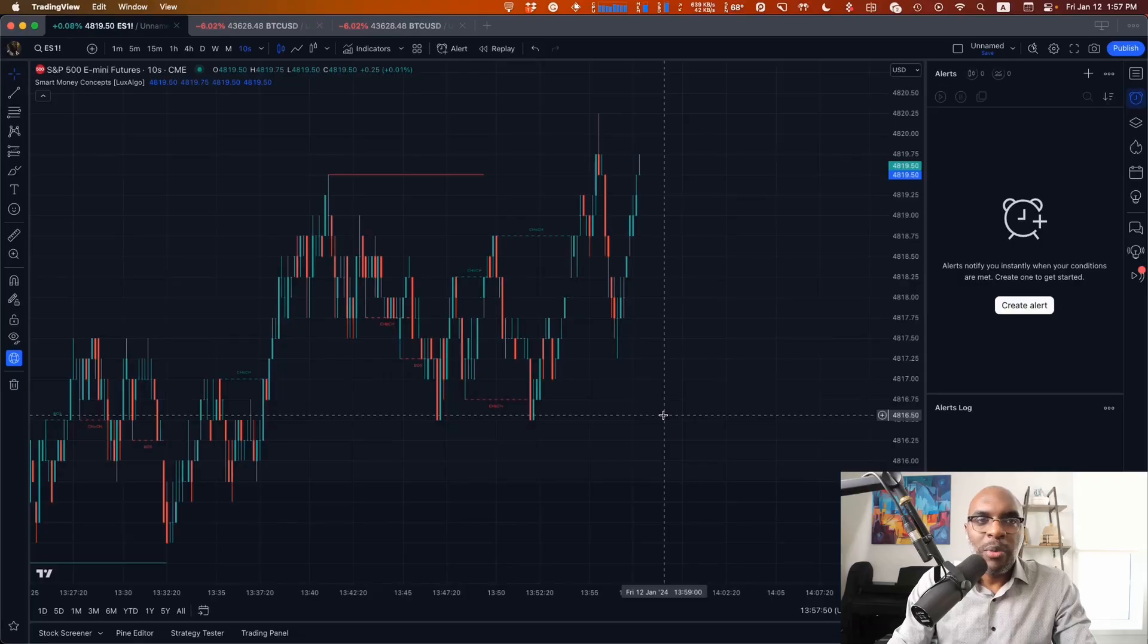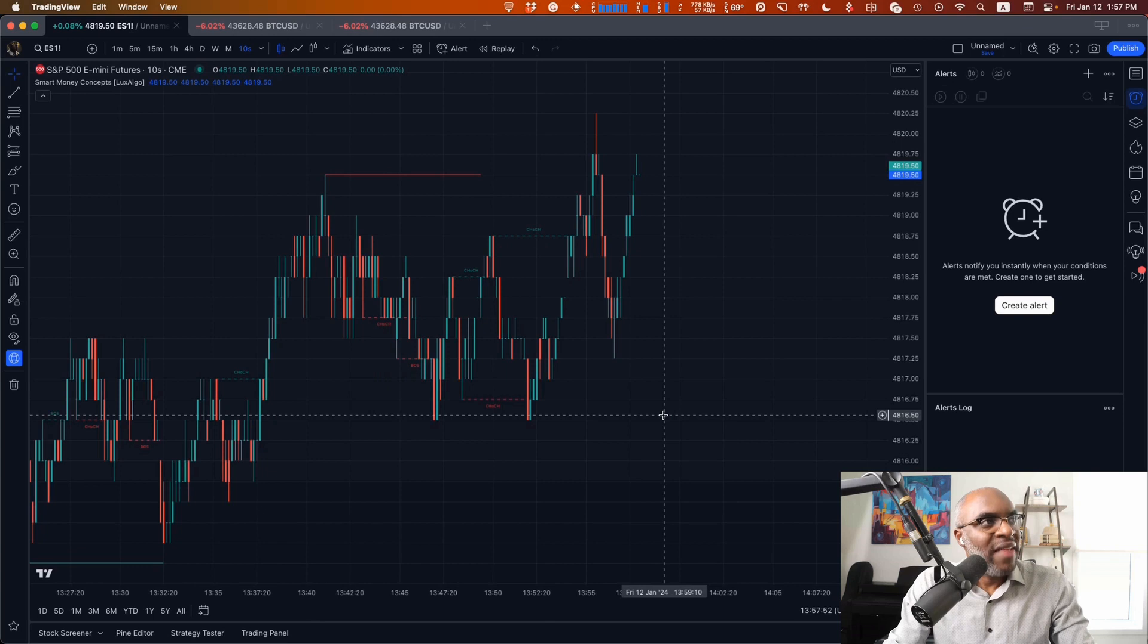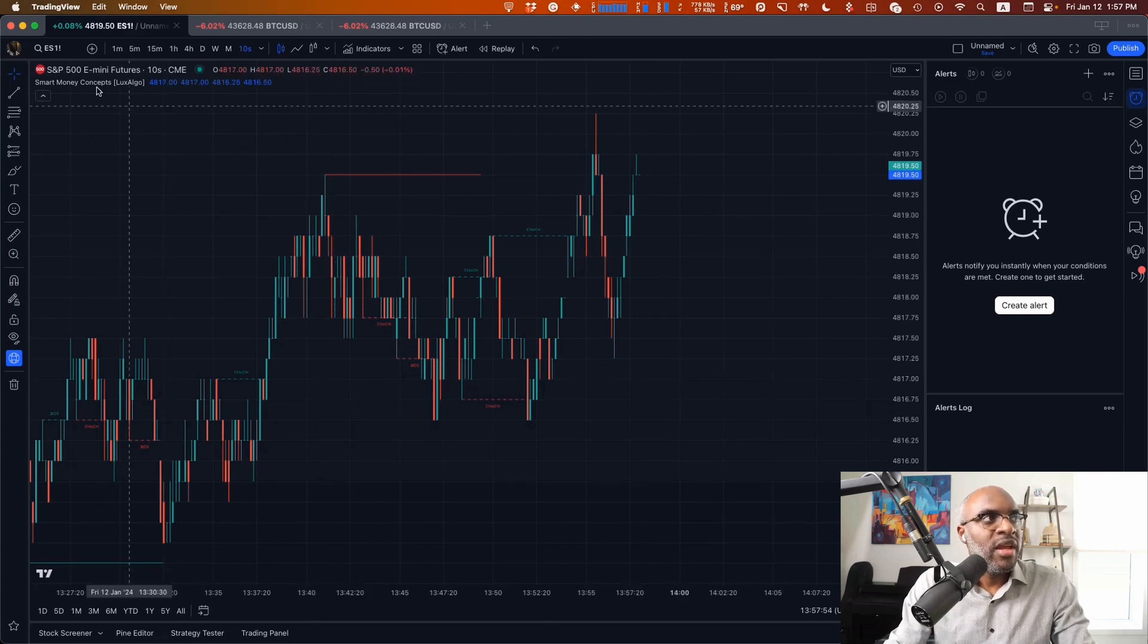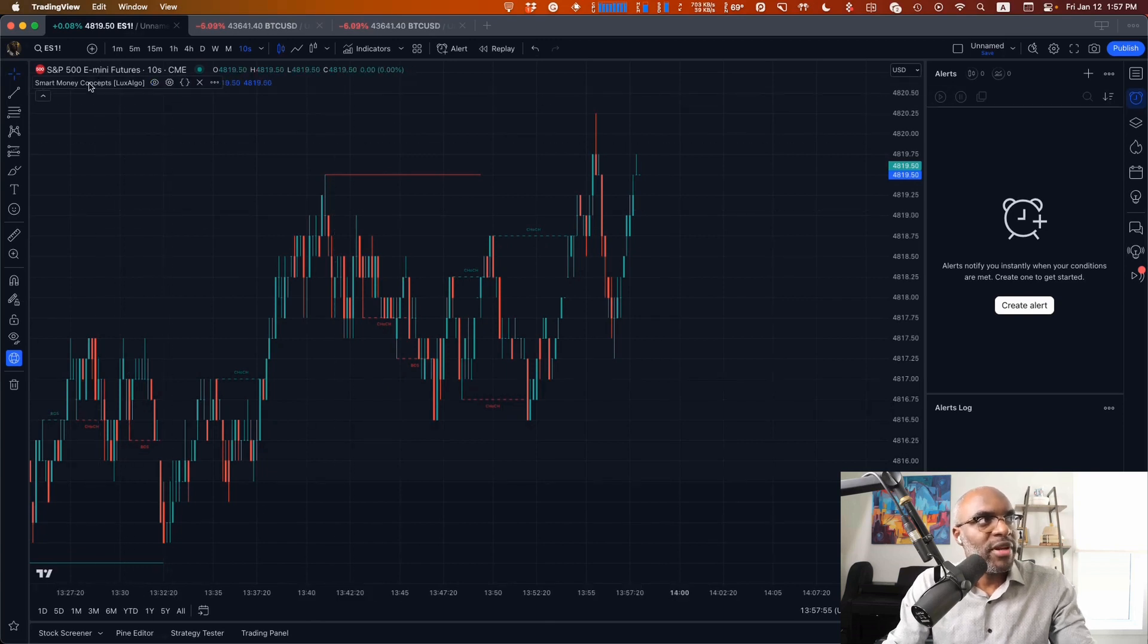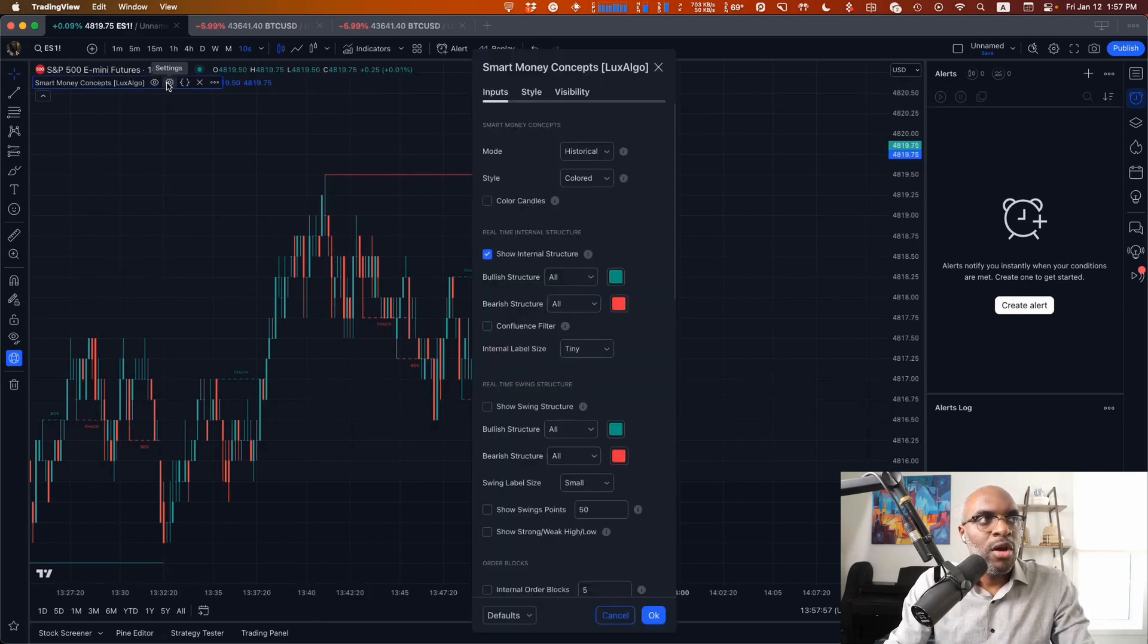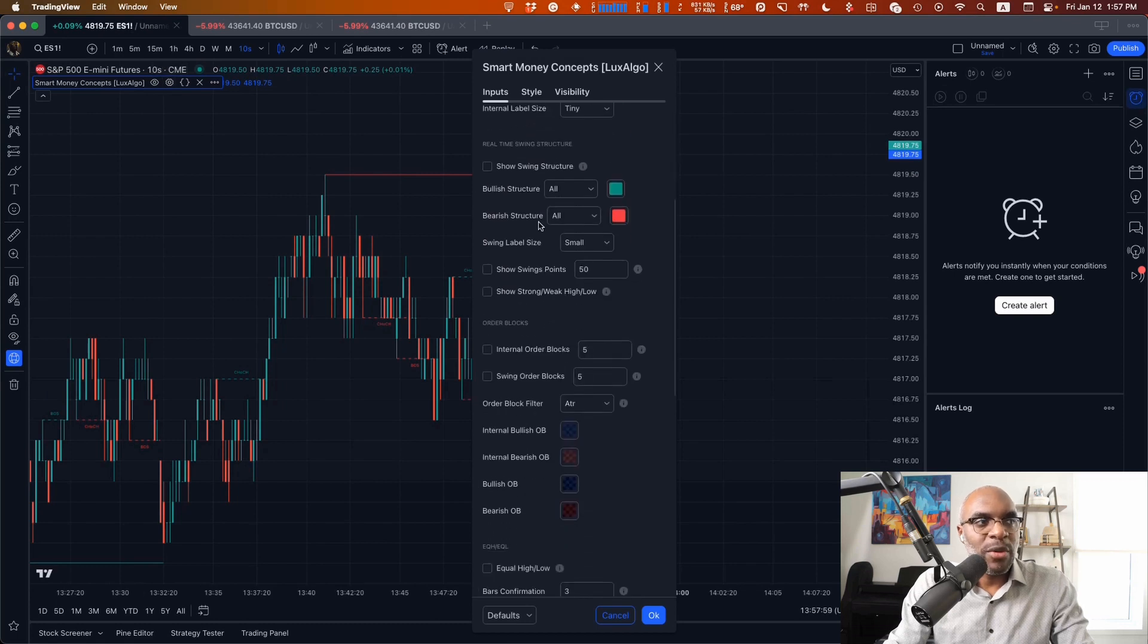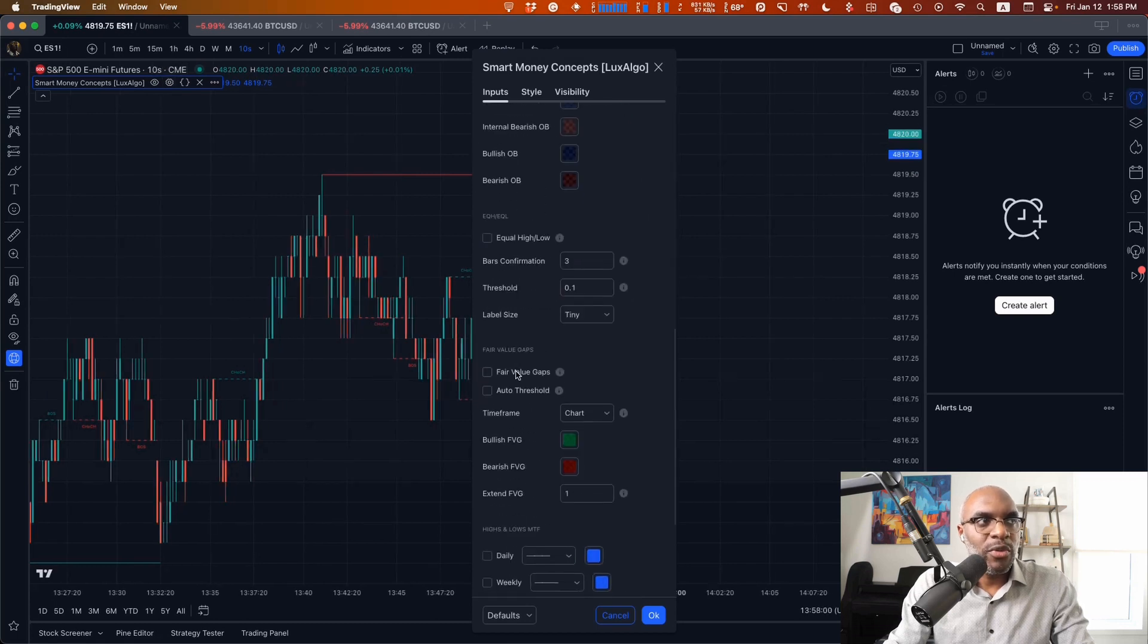What we need to do is add the indicator to the chart. Here we'll use Smart Money Concepts from Lux Algo. I just removed all the different options that we're not going to use at the moment. We'll just use the internal structure.